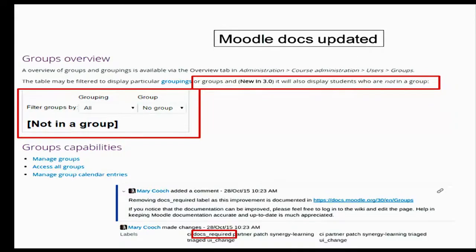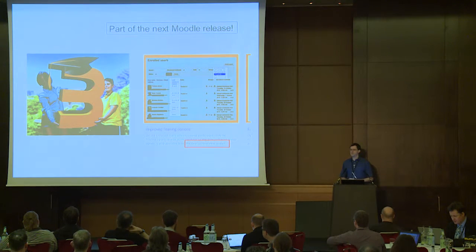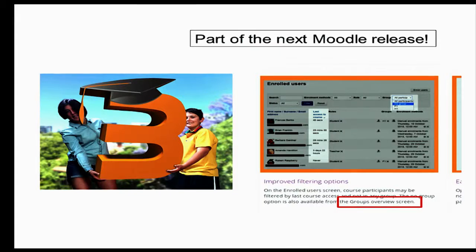Finally, if there's any Moodle documentation needed, then that's added. In this case, Mary Cooch added some documentation to the Moodle docs about it, and then updated the ticket to say that that had been done. And then, if you're really lucky, it'll be there in the new Moodle release. In Moodle 3, if you look on the features overview, there is just a little note which says that the groups overview screen now has the 'not in group' feature, which I've just been demonstrating.